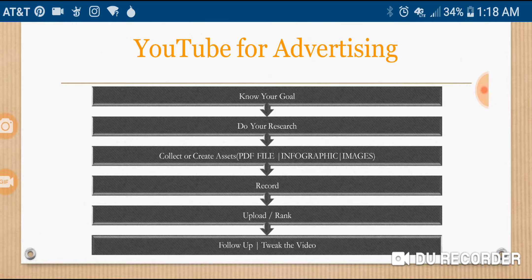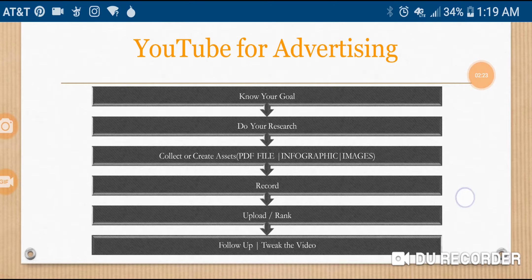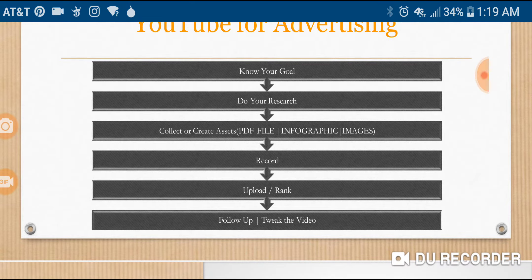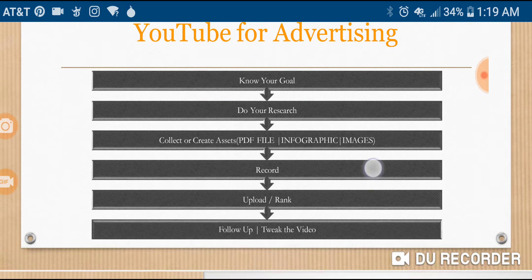Here's what we've got. Step one: know your goal for the advertising and your plan. Step two: do your research. Step three: collect or create assets such as PDF files, infographics, and images. Step four: record the video. Step five: upload and rank your video using the algorithm and keywords. And then follow up and tweak the video.